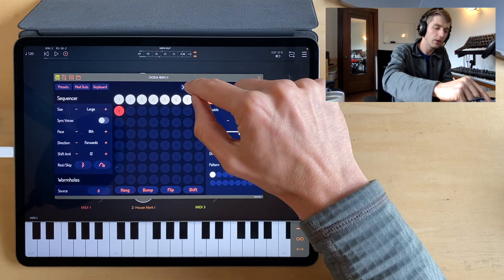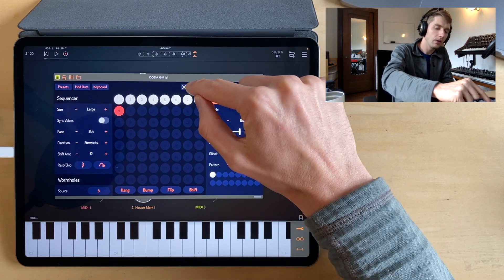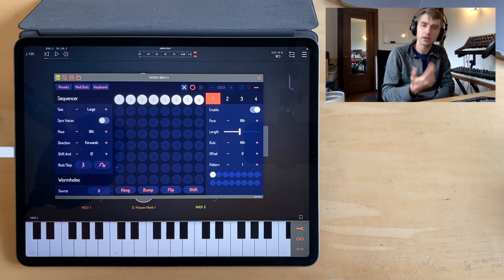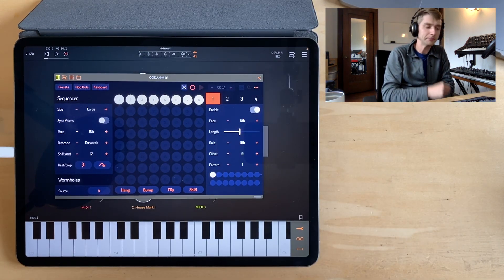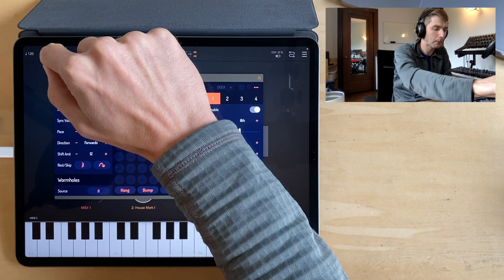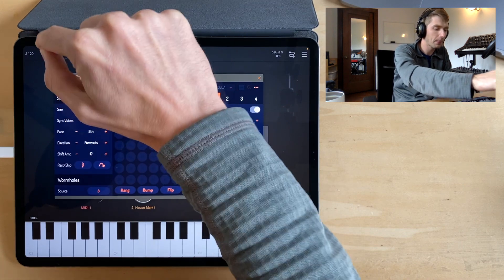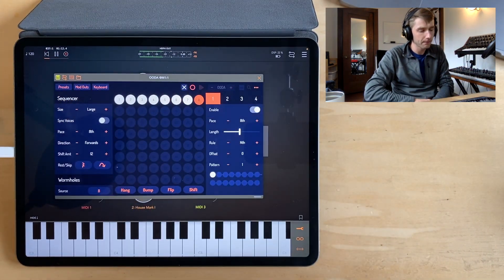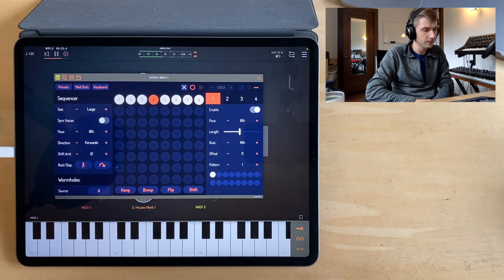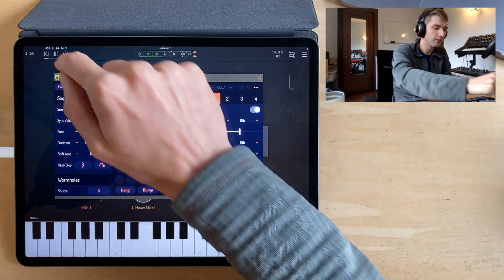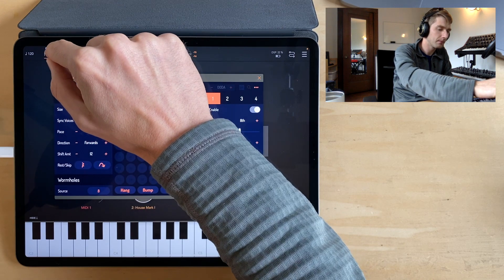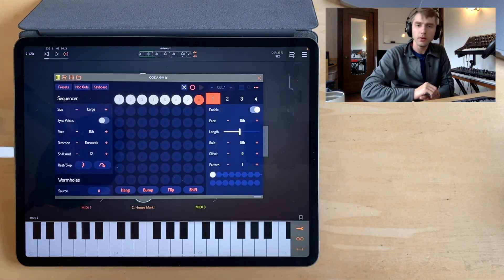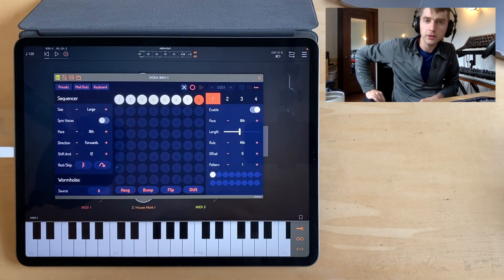To record we'll just hit the record button and play a few notes. Let's turn off recording and just hit play. So pretty vanilla.